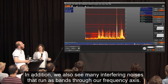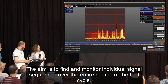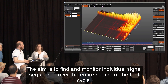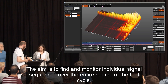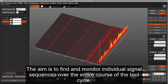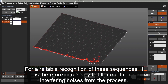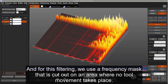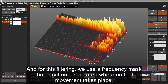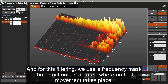In addition we also see many interfering noises that run as bands through our frequency axis. The aim is to find and monitor individual signal sequences over the entire course of the tool cycle. For reliable recognition of these sequences it is therefore necessary to filter out these interfering noises. For this filtering we use a frequency mask that is cut out on an area where no tool movement takes place.